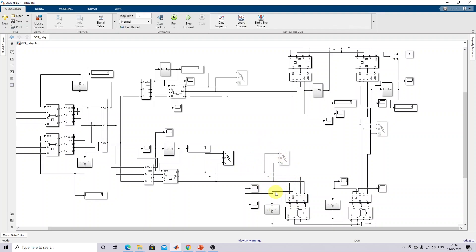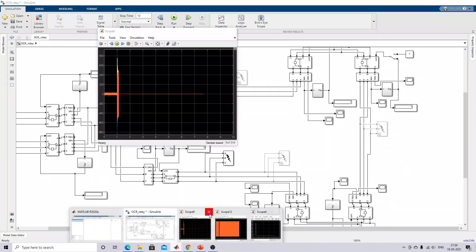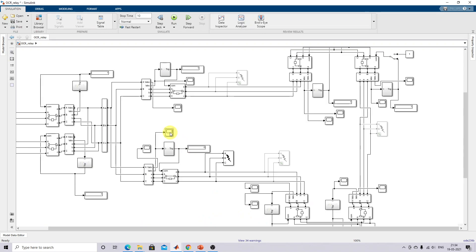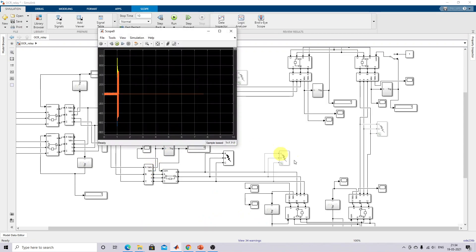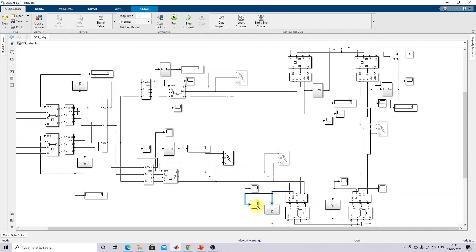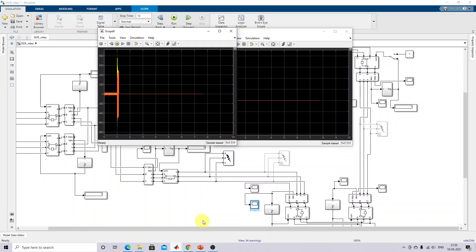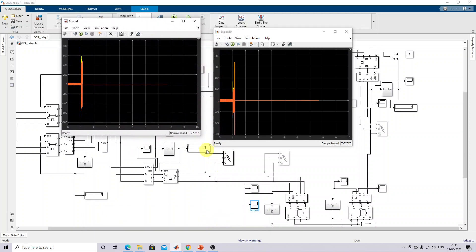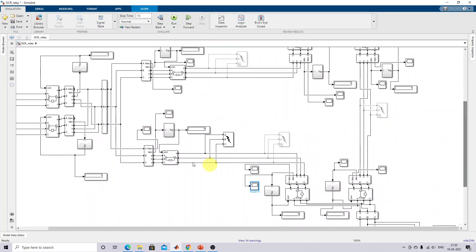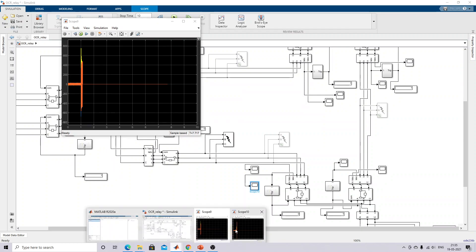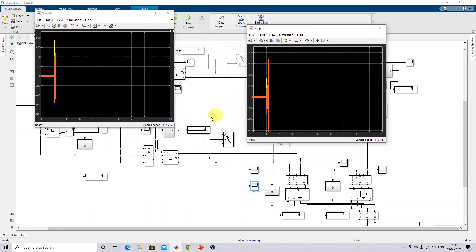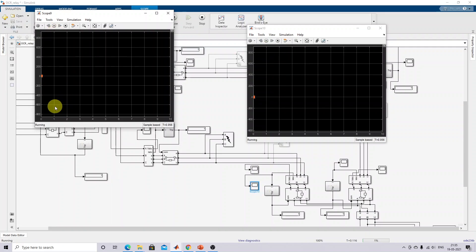I'm going to open the scope here — the current scope — and also open this current scope to check the logic of the output of the overcurrent relay. If the output is 1, the breaker will be in the closed position. If it is 0, the breaker will be disconnected. Because of that disconnection of the circuit breaker, the current flowing through this line will be equal to zero.